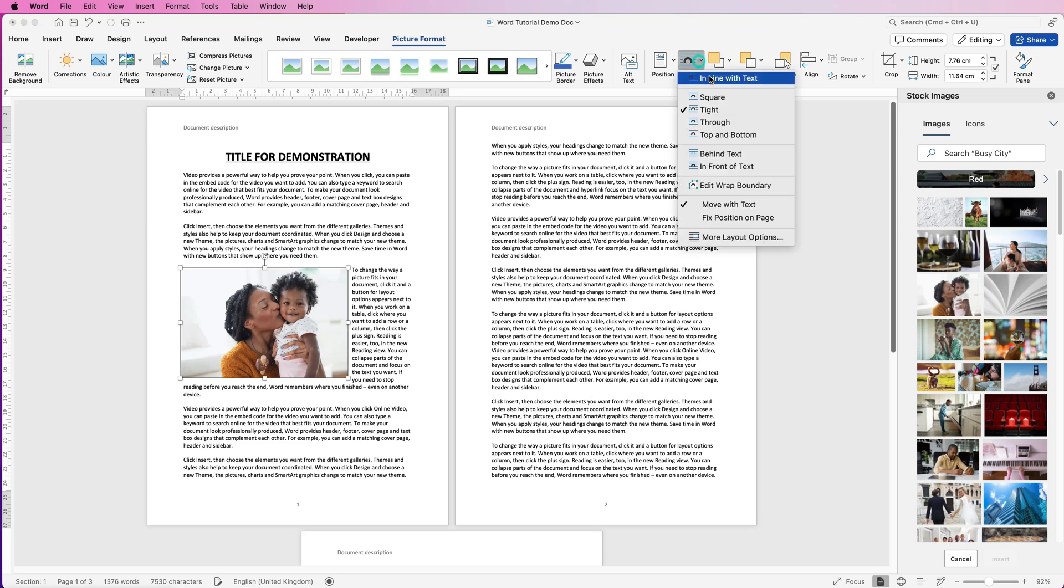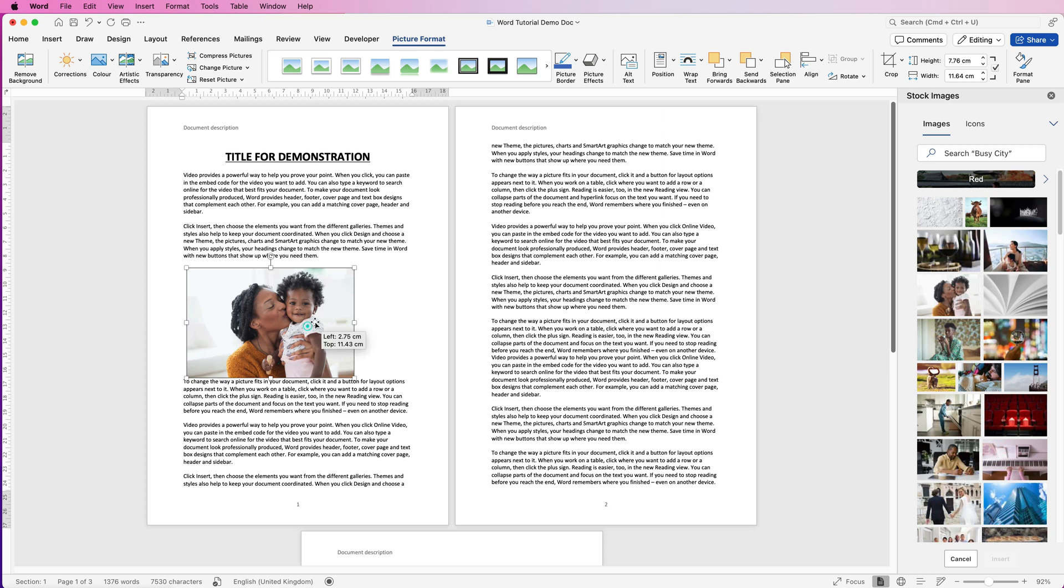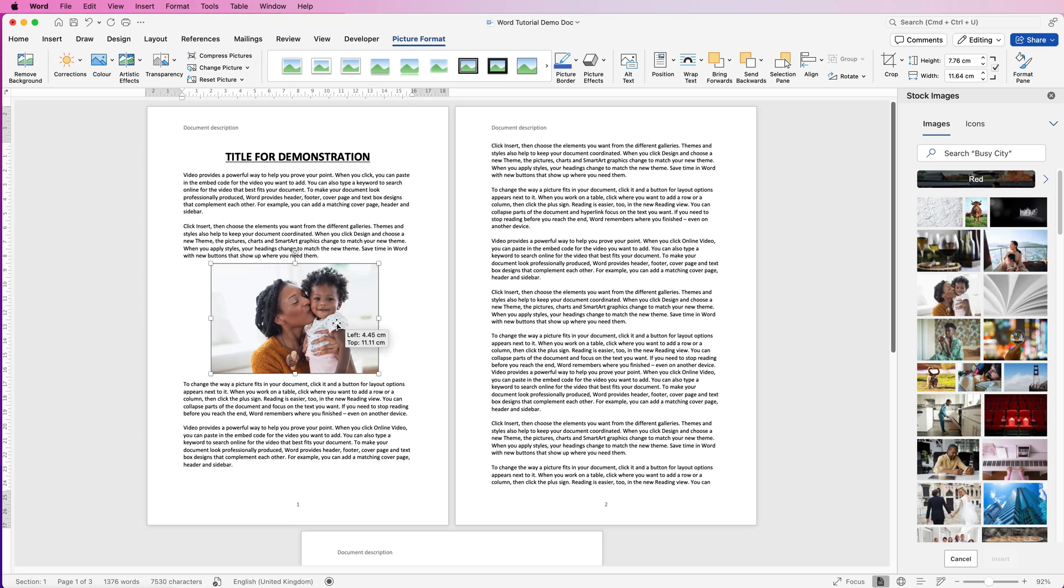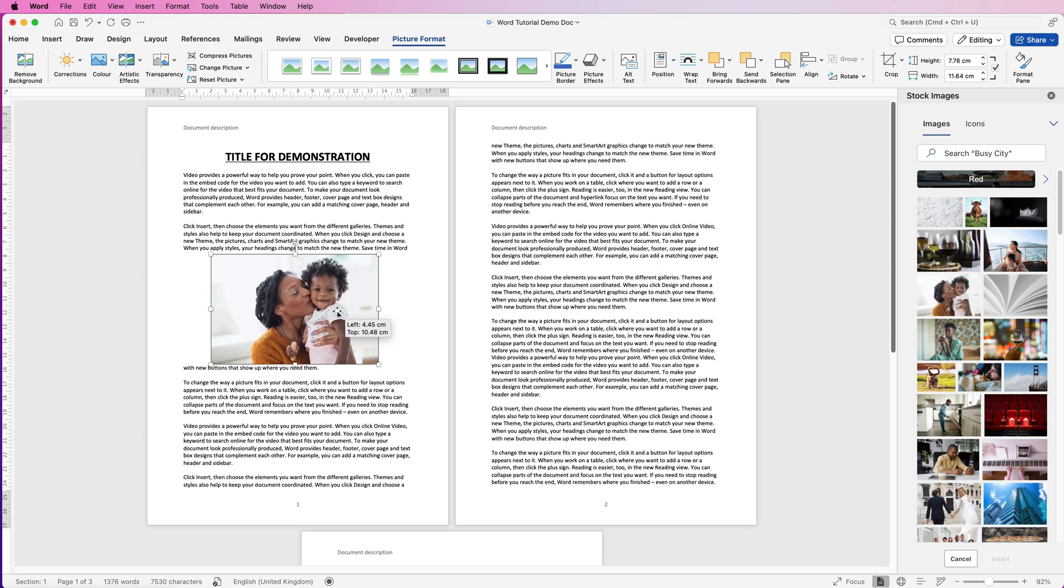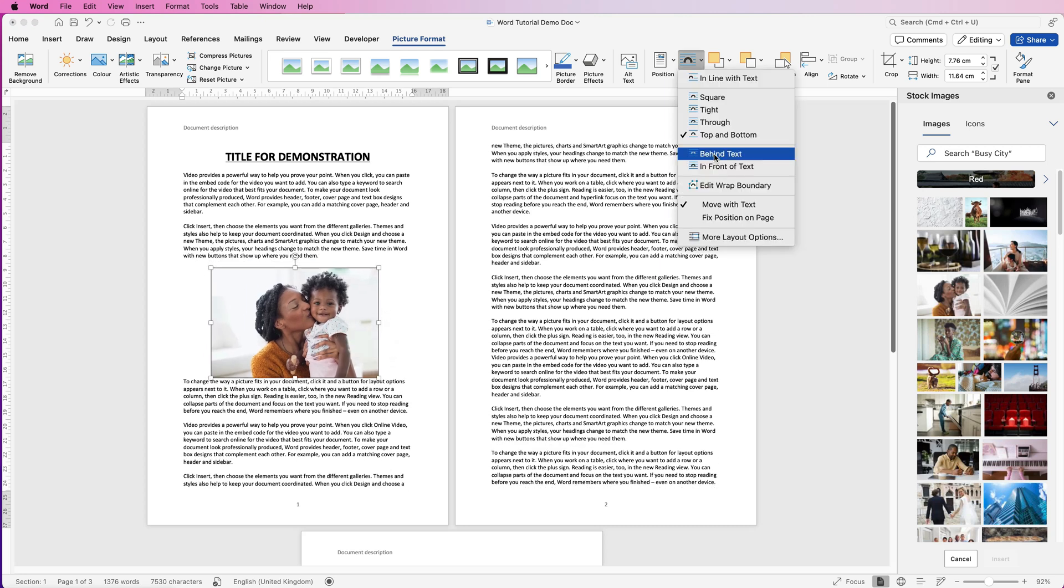Alternatively if you want top and bottom, it will simply mean that your text will be at the top and bottom of your image. Then you have other alternatives to put your image behind your text or in front of your text.